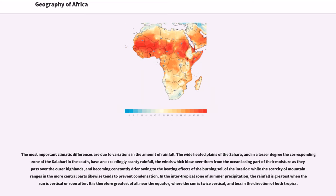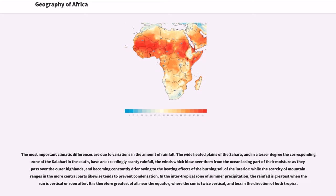The most important climatic differences are due to variations in the amount of rainfall. The wide heated plains of the Sahara, and in a lesser degree the corresponding zone of the Kalahari in the south, have an exceedingly scanty rainfall, the winds which blow over them from the ocean losing part of their moisture as they pass over the outer highlands, and becoming constantly drier owing to the heating effects of the burning soil of the interior, while the scarcity of mountain ranges in the more central parts likewise tends to prevent condensation. In the intertropical zone of summer precipitation, the rainfall is greatest when the sun is vertical or soon after. It is therefore greatest of all near the equator, where the sun is twice vertical, and less in the direction of both tropics.